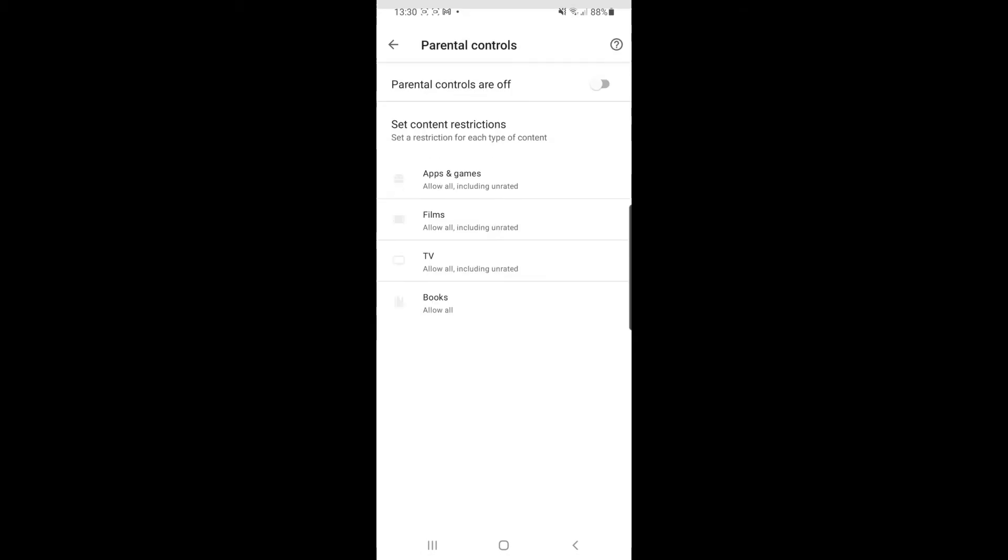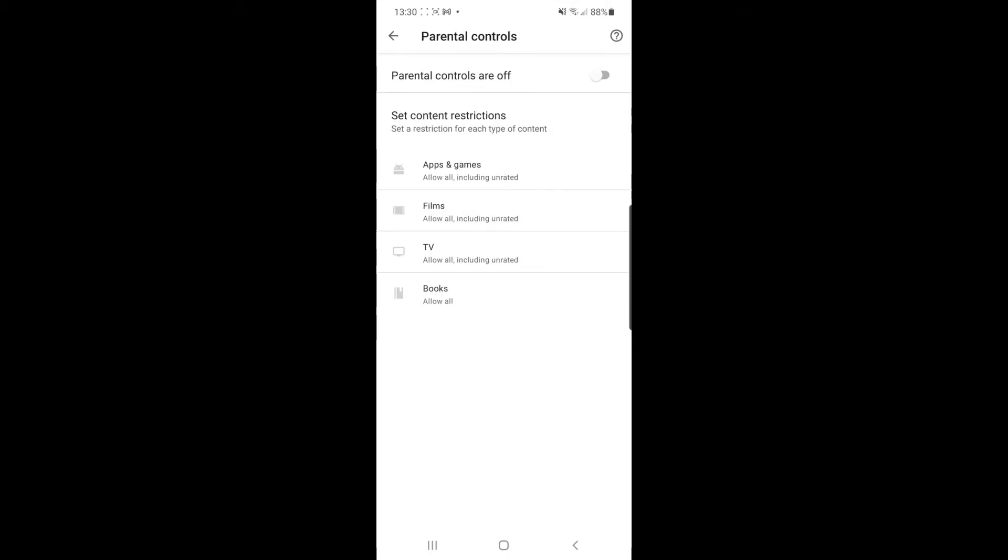If you click on parental controls, you'll be redirected to this page here. You can set content restrictions for each content type: apps and games, films, TV, and books.